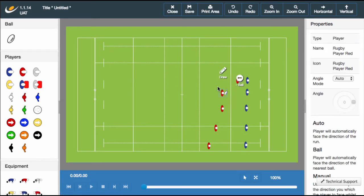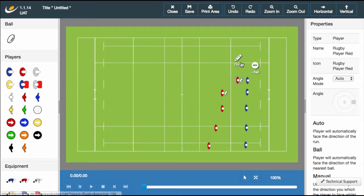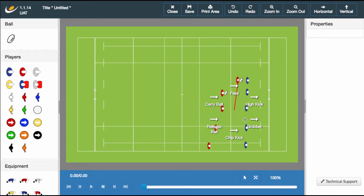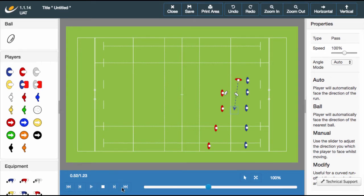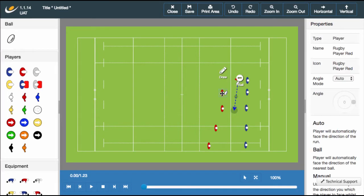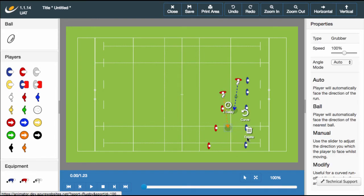Now that a player has the ball you have a variety of options available. Click the location where you want the ball to move to and a second navigation wheel will appear. Let's select the pass option and press play to see our pass taking place. Different passing options are represented by different colored lines. For this player let's choose the grubber kick.